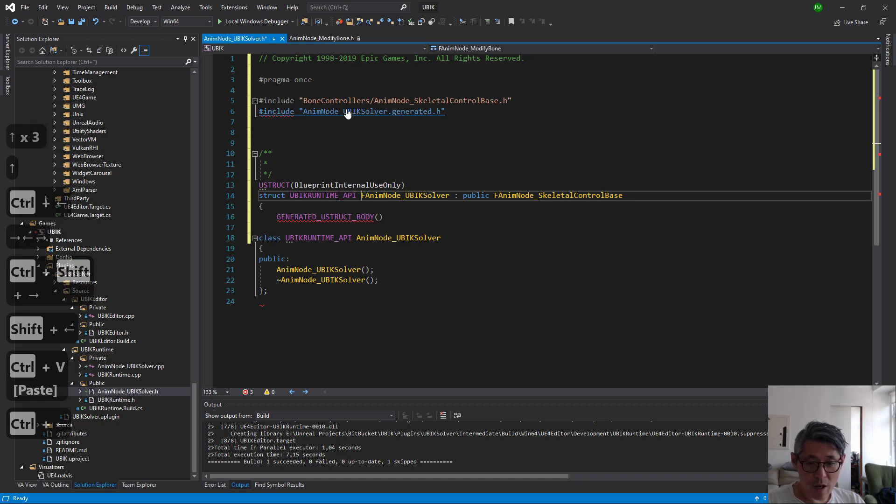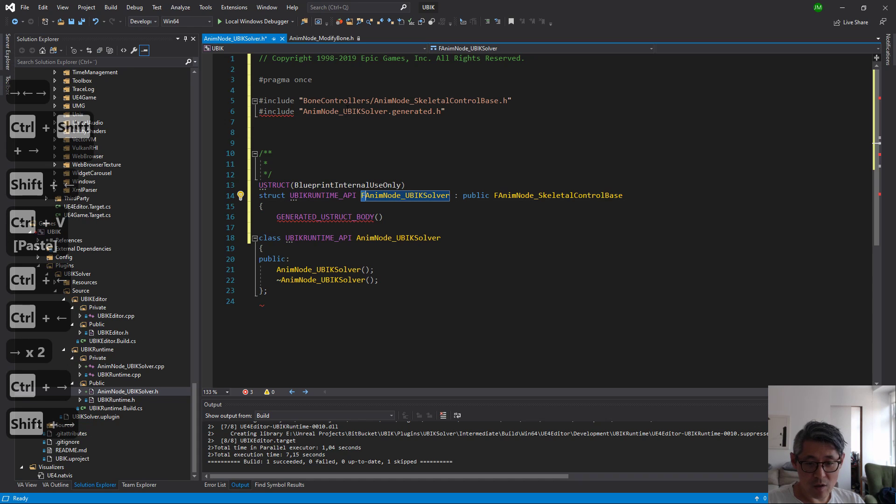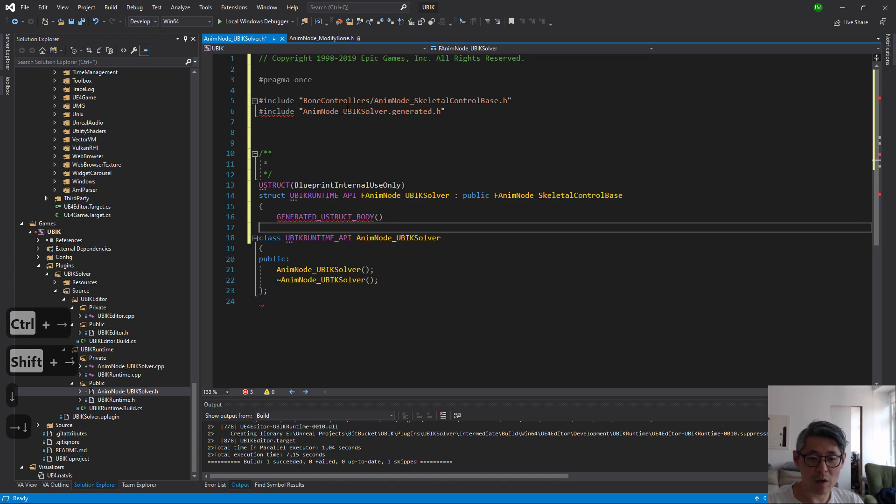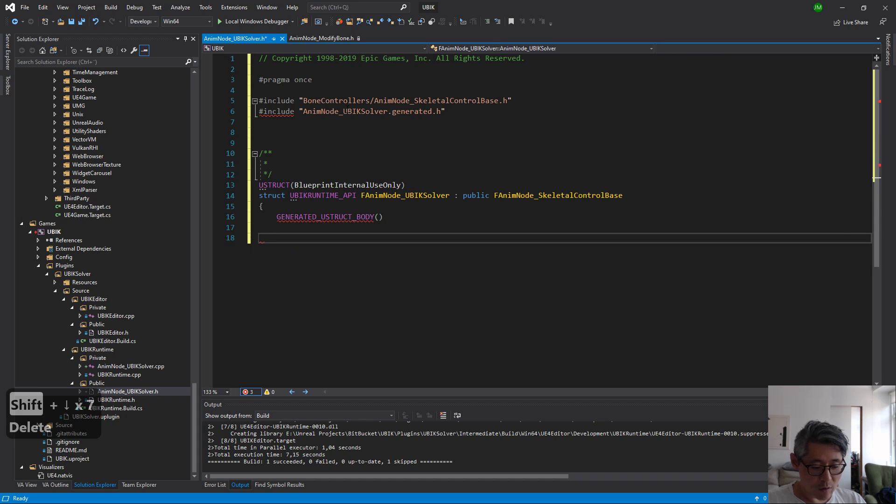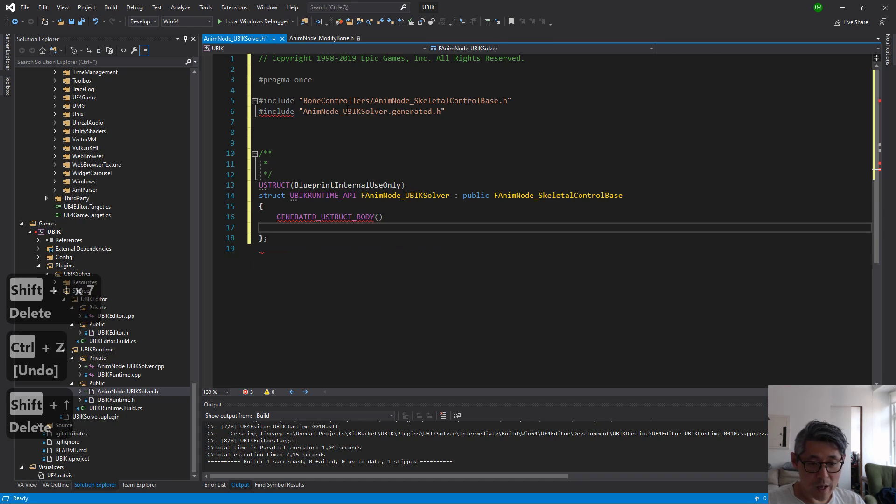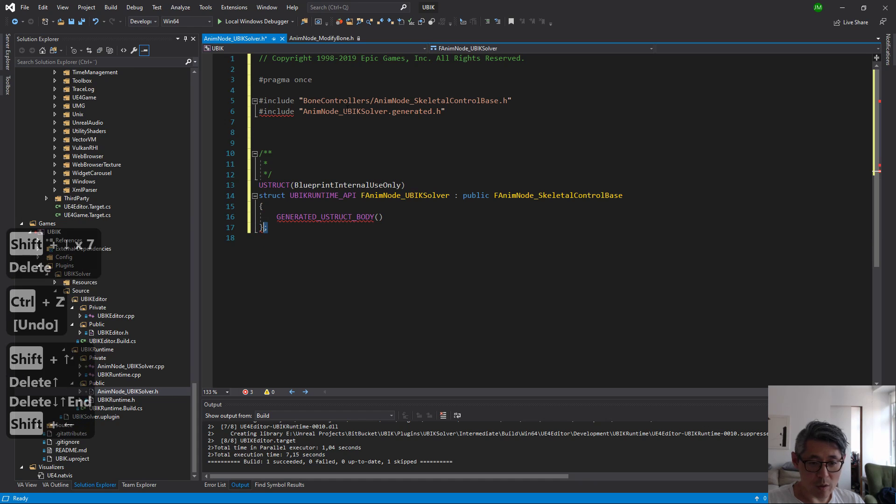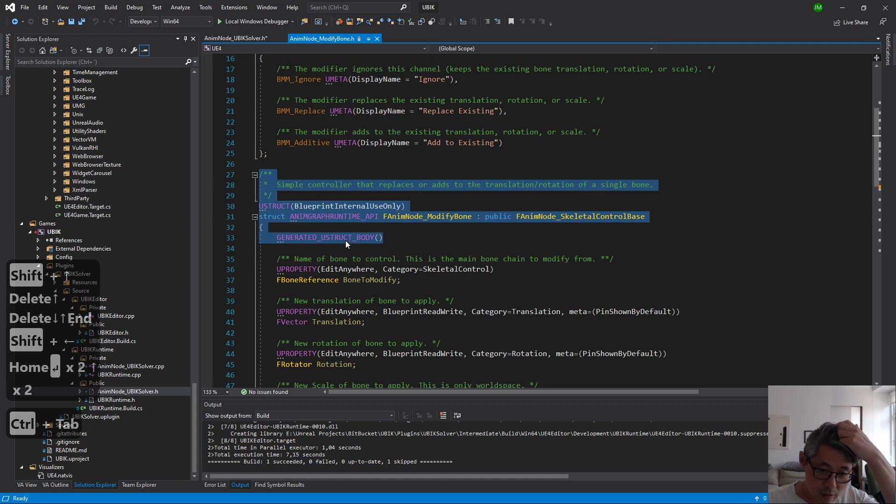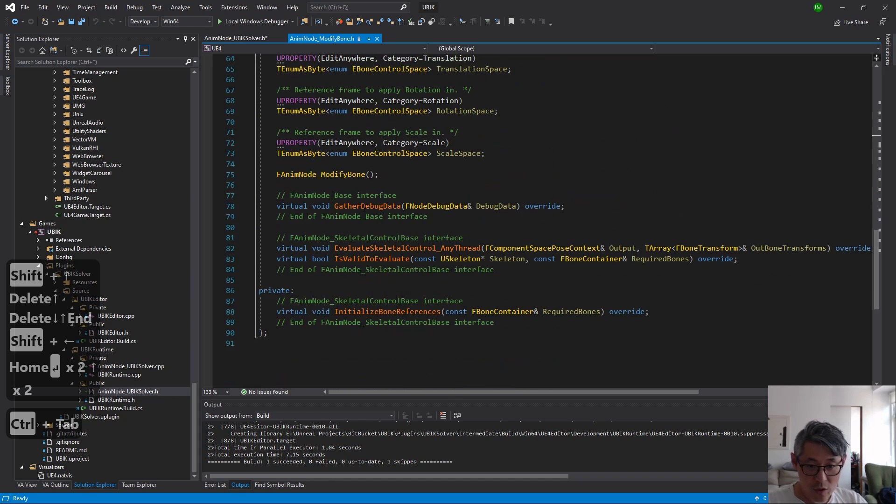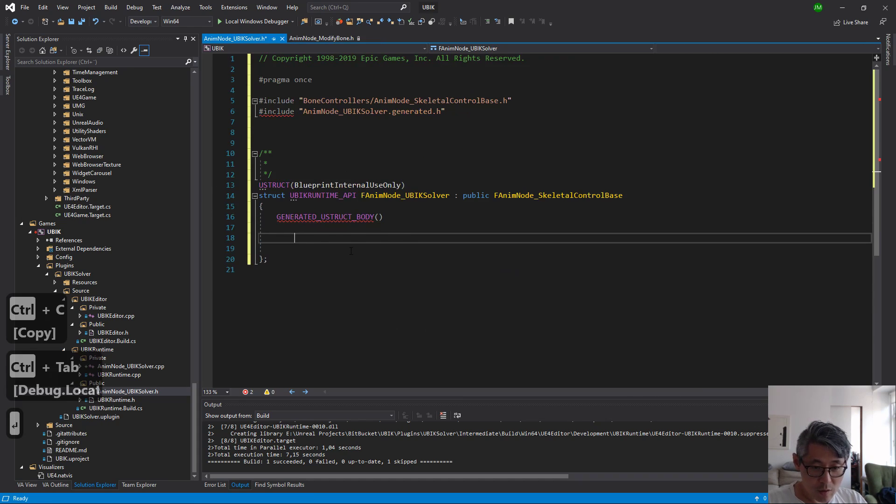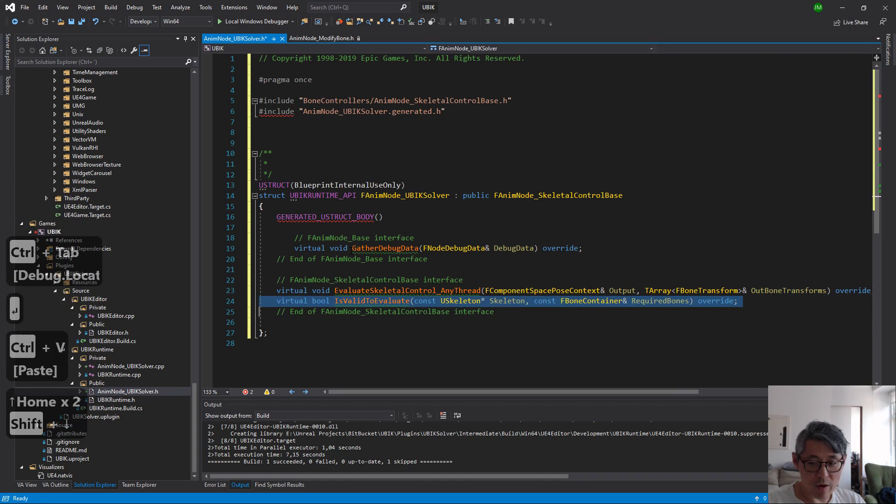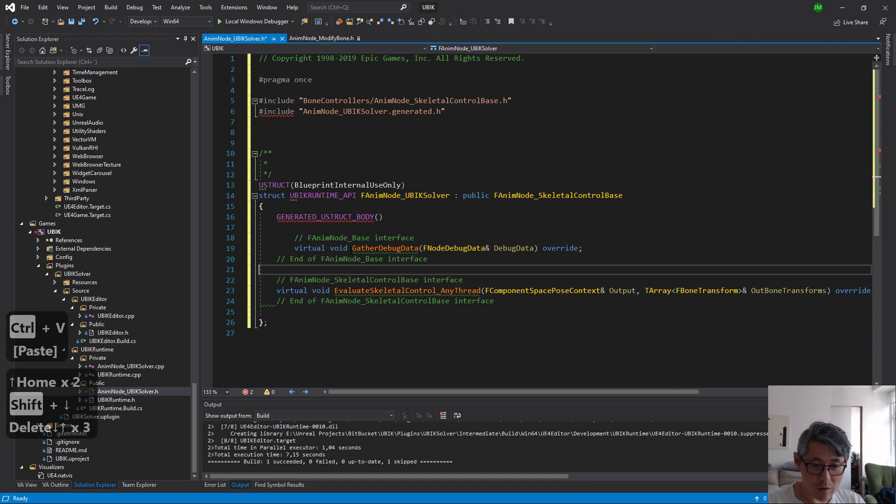Notice I keep the F, otherwise the compiler is going to complain because it does some naming convention checks I believe. And the rest of this stuff, actually we want to keep the last bracket and the semicolon here. So these properties we skip and then we copy these here, but we delete is valid to evaluate, we don't need that I think.